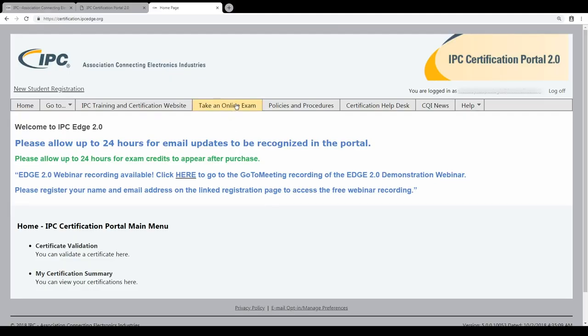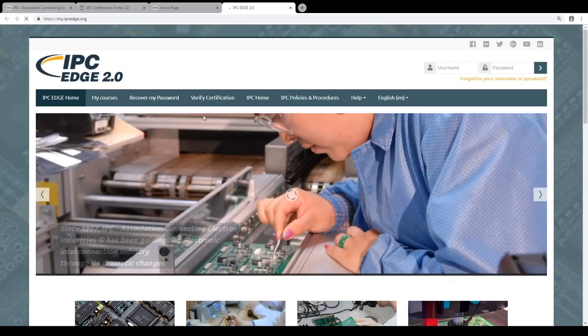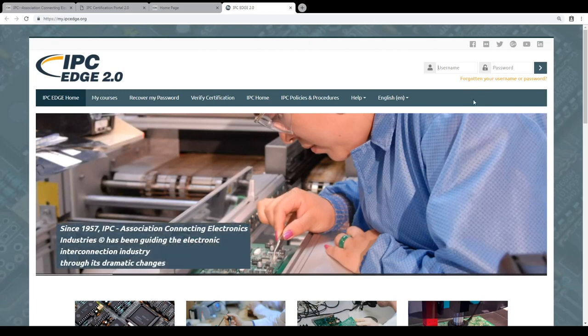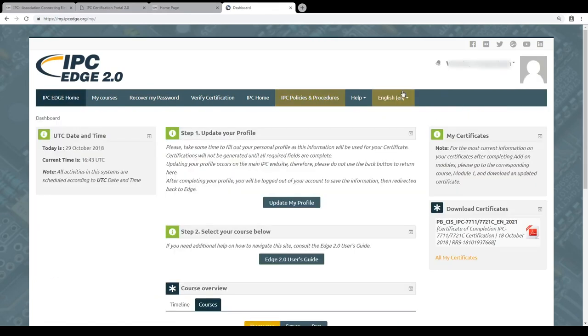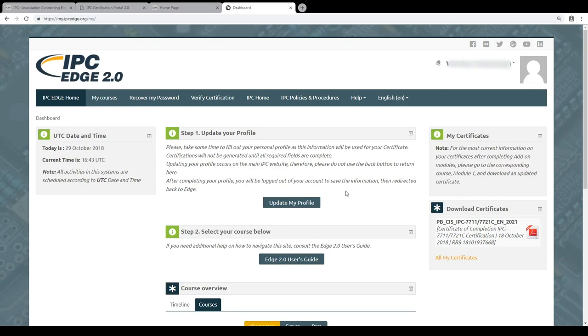Now you are in the certification portal and you can go to the Edge system to take the online exam. Now I'm logged in as a student — you can see the name — and now I can download the certificate. This is possible because my profile is completely updated and I have confirmed the policies and procedures. When you have done everything and passed the exam, you can download the certificate.